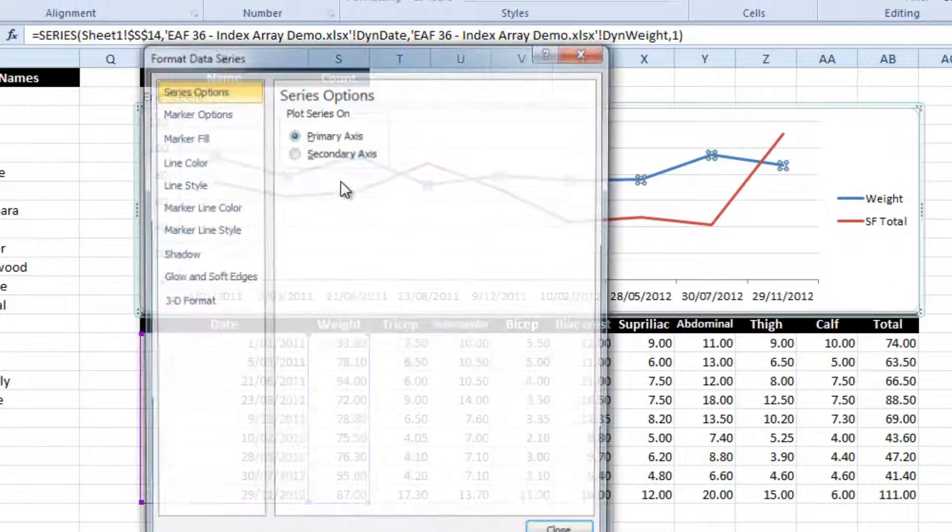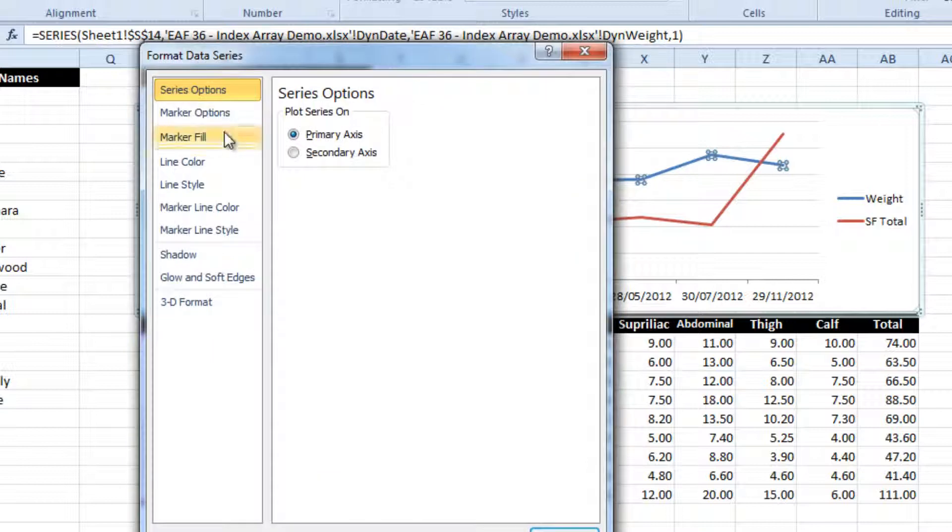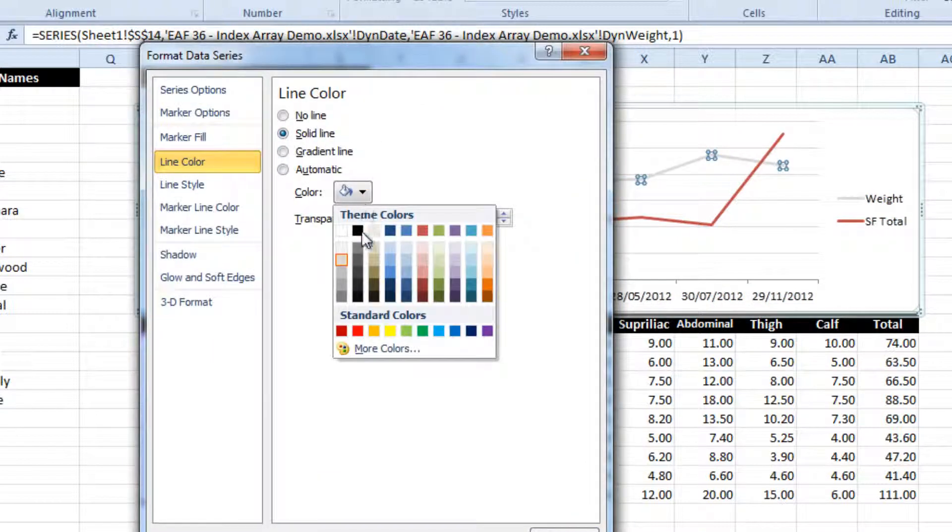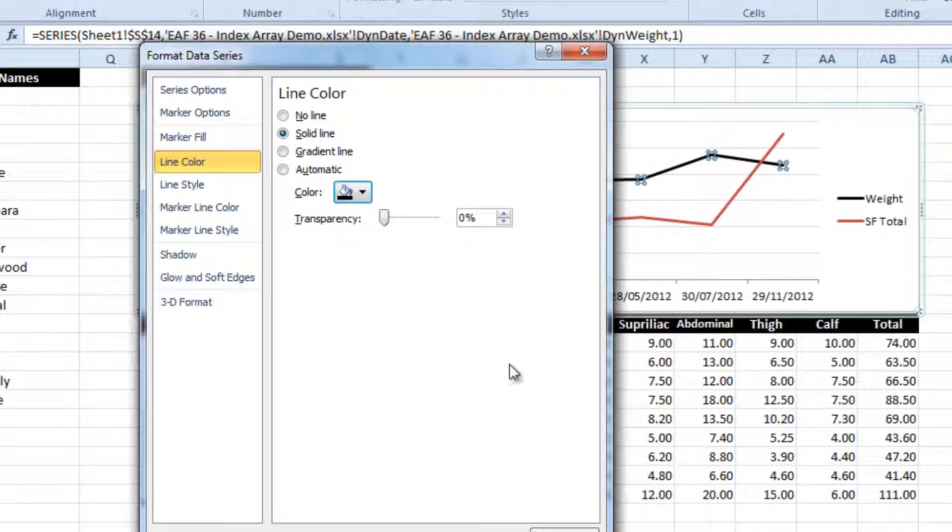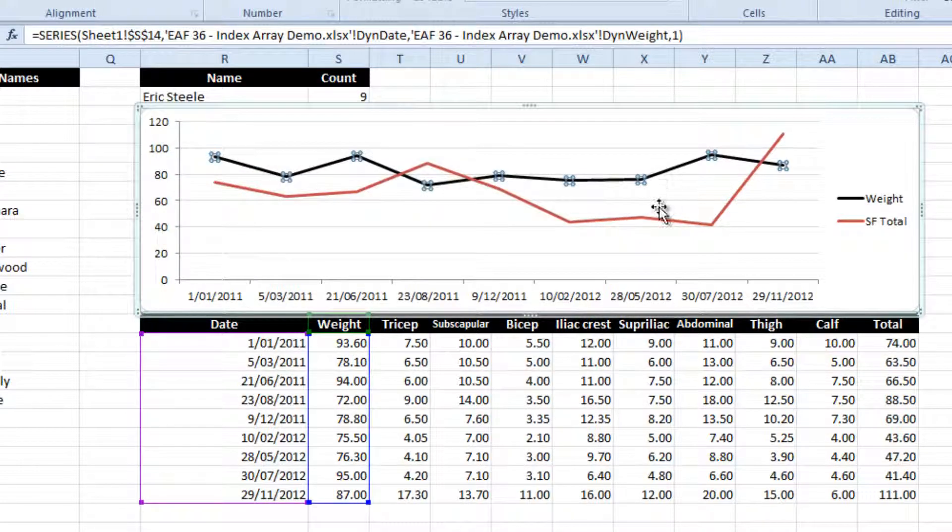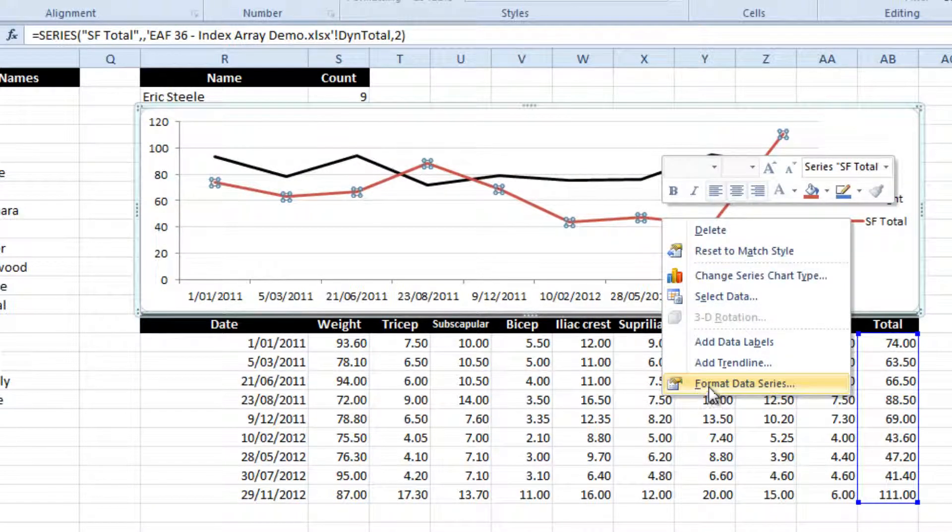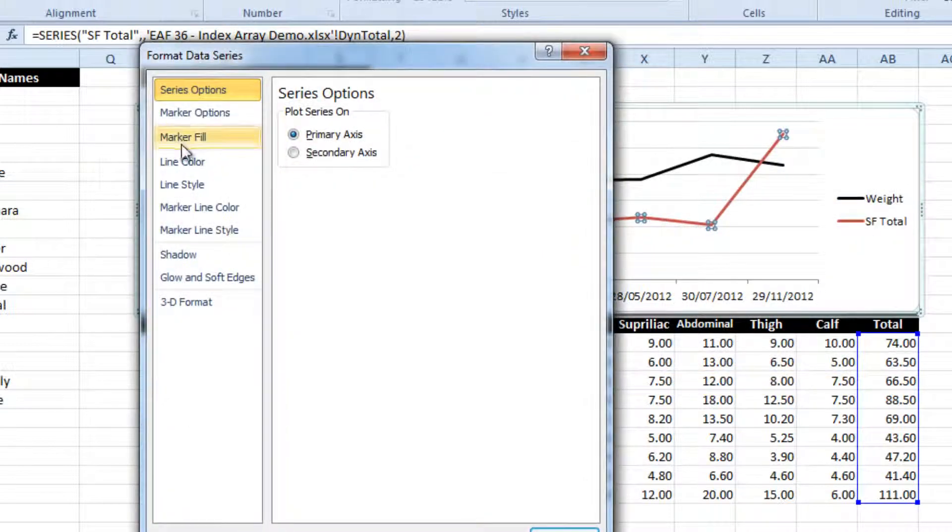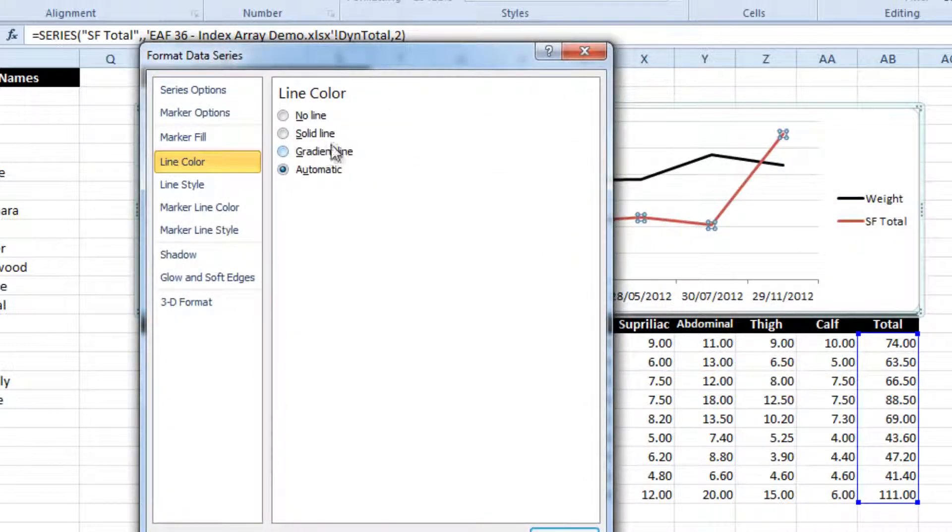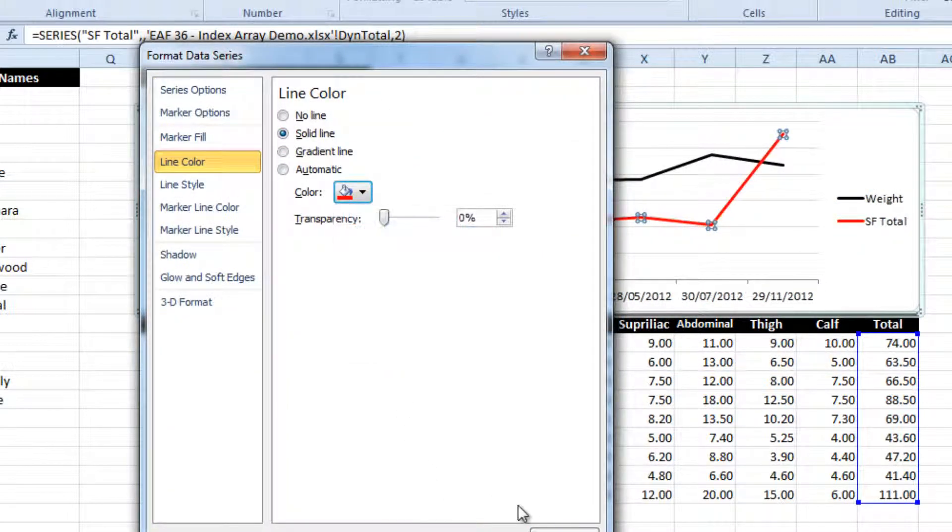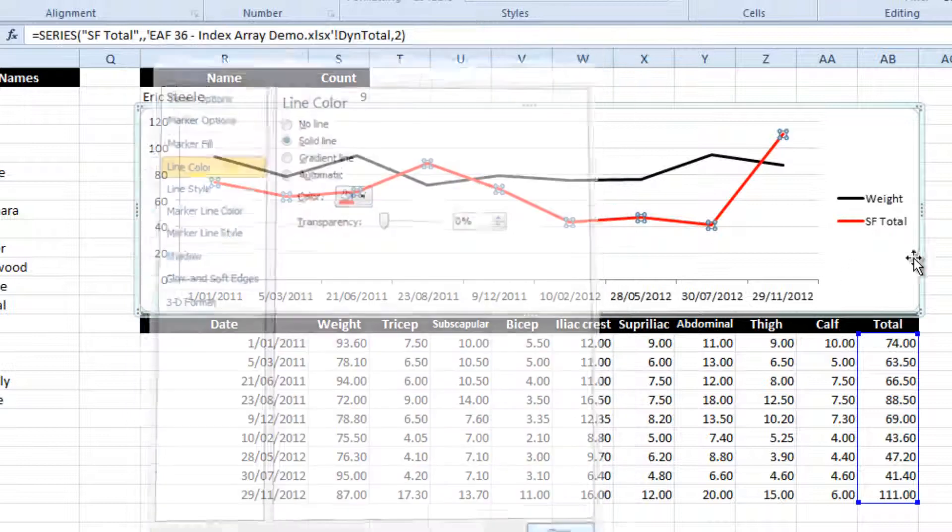And format the data series just to make it stick out a little bit more. I tend to use black and red if I'm doing just two lines on the graph.